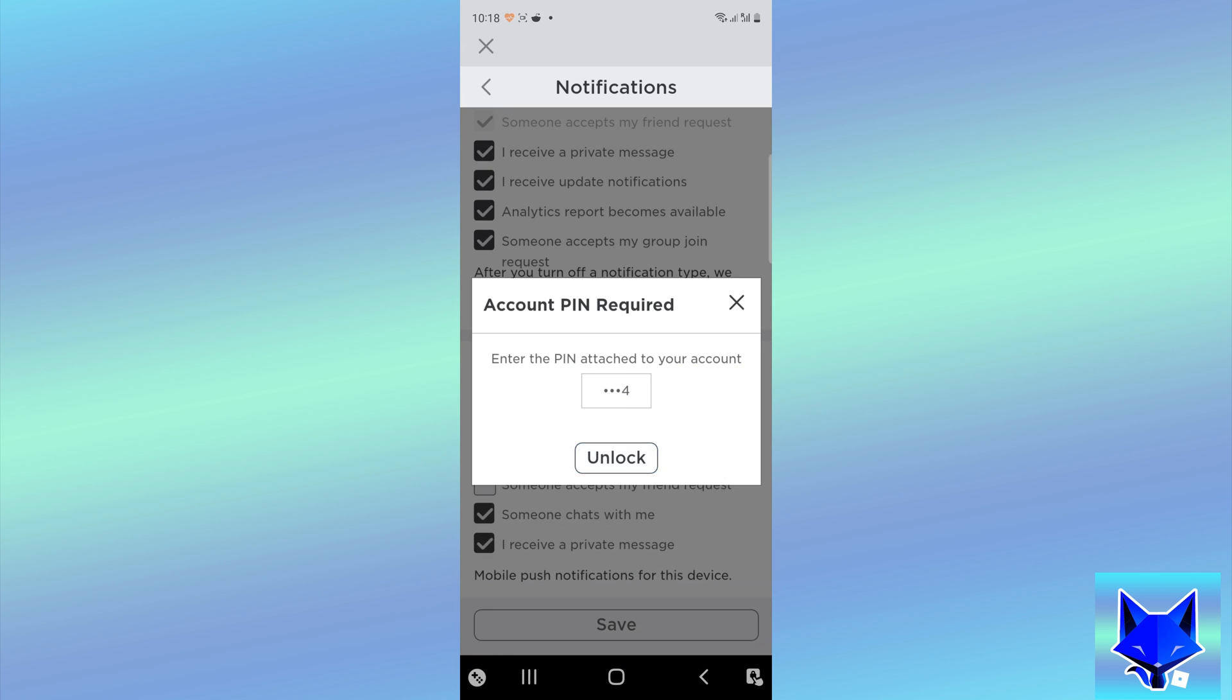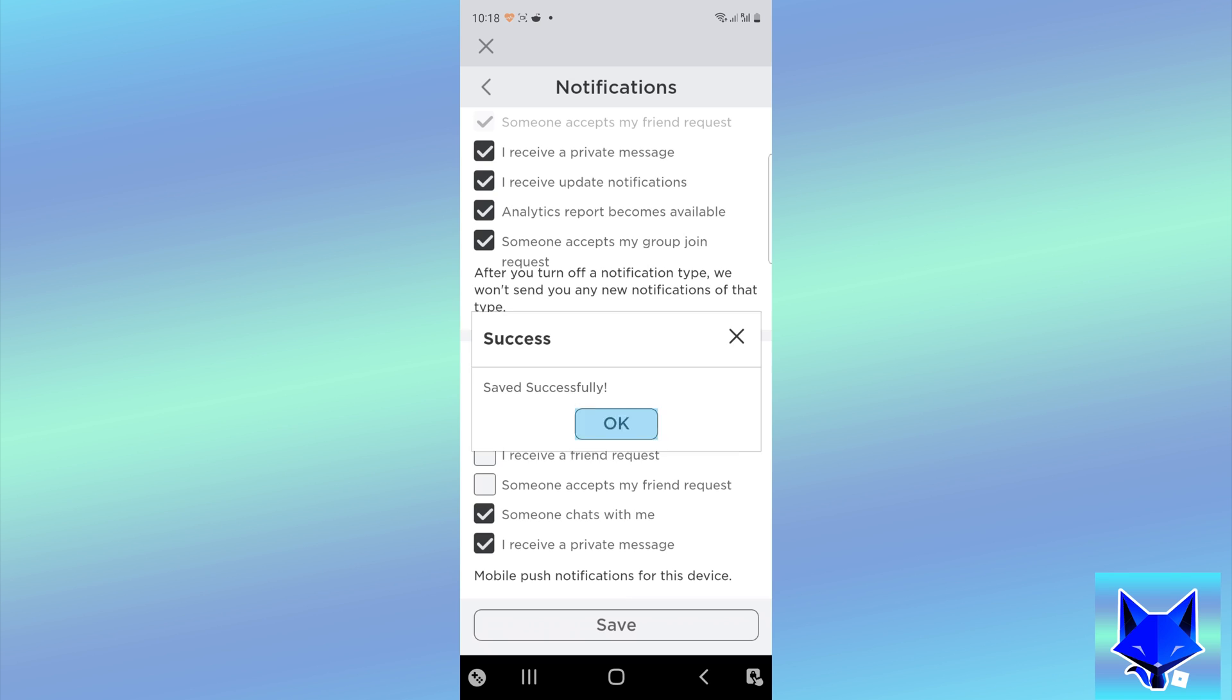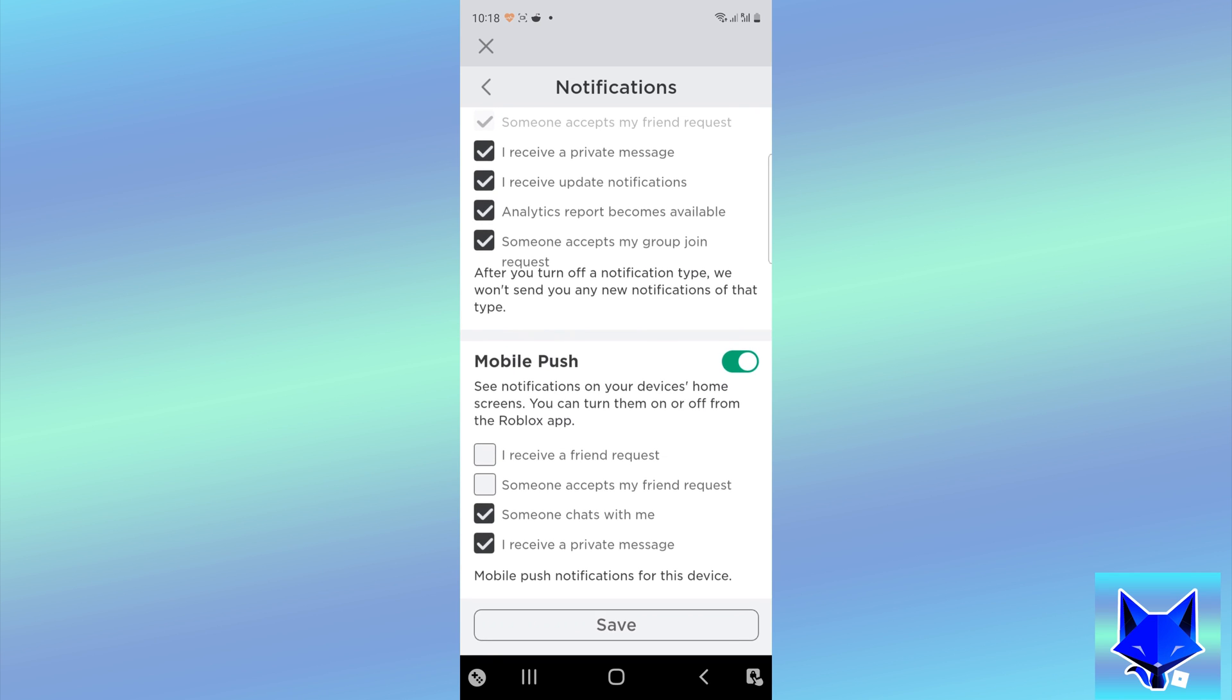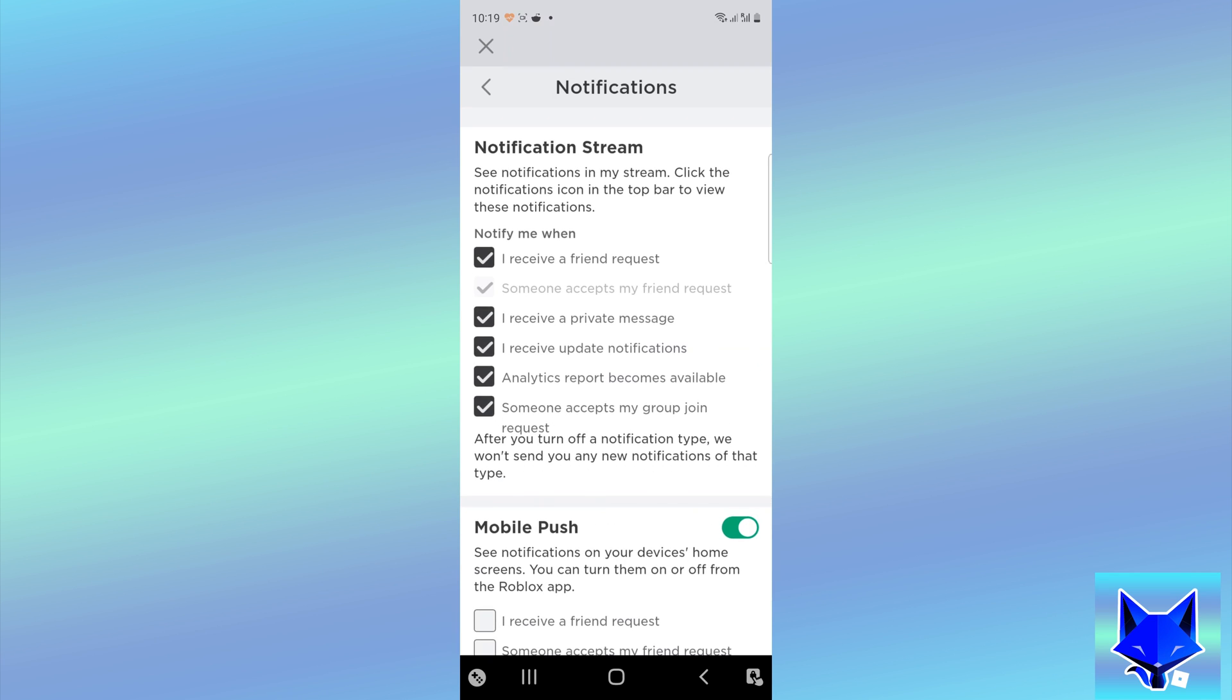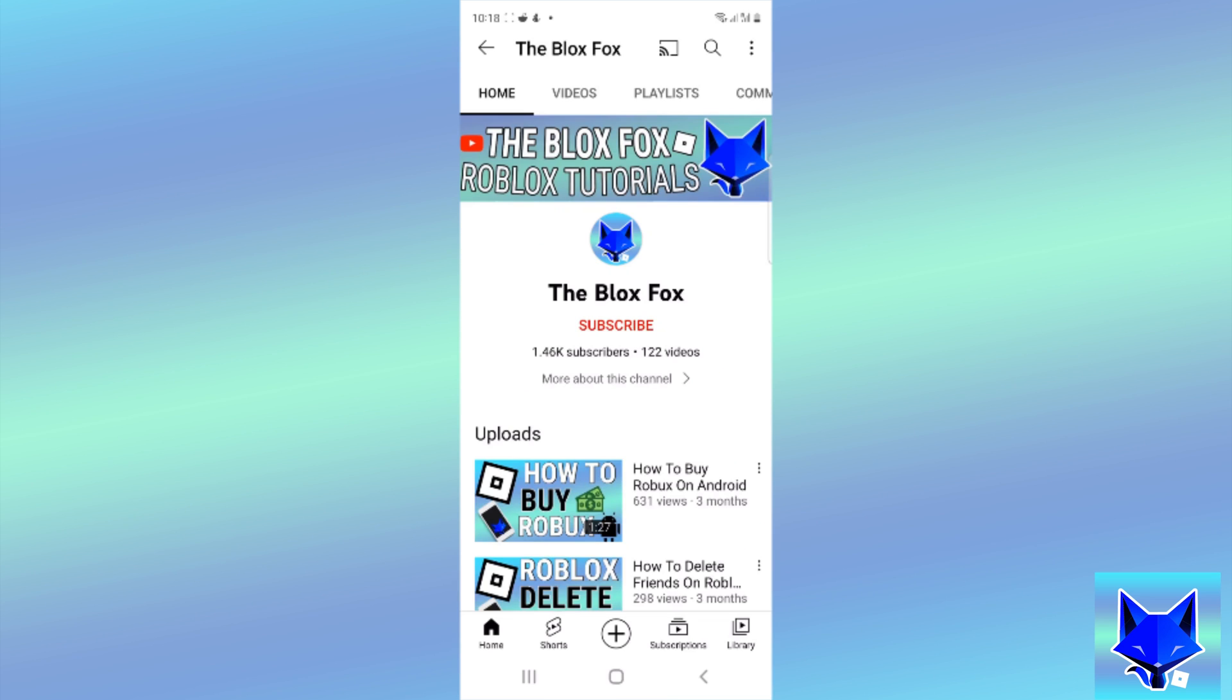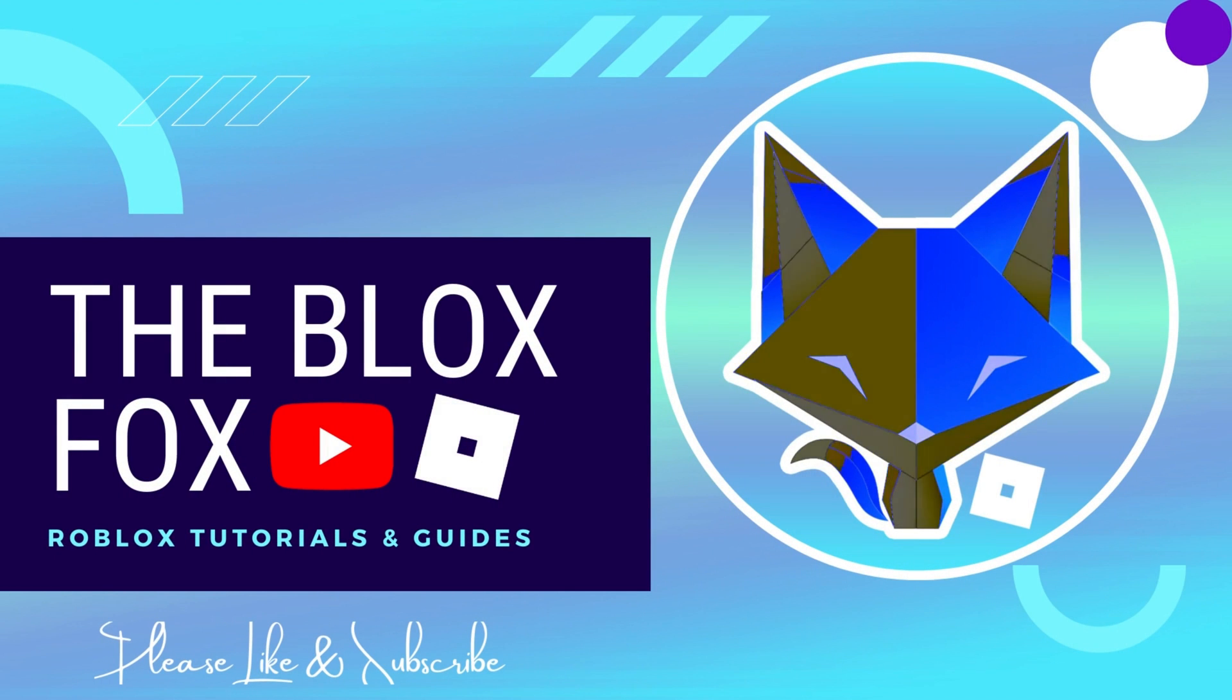Push notifications for Roblox have now been set up for your Android phone or tablet. And that draws an end to this tutorial. Please like the video if you found it helpful and subscribe to The Blox Fox for more Roblox tutorials and guides.